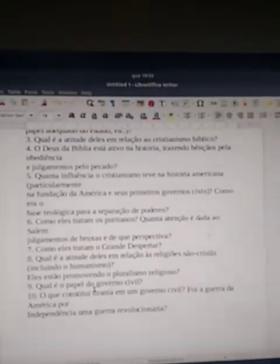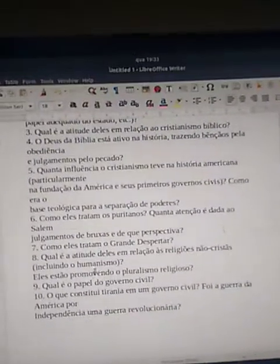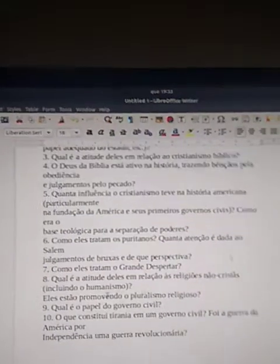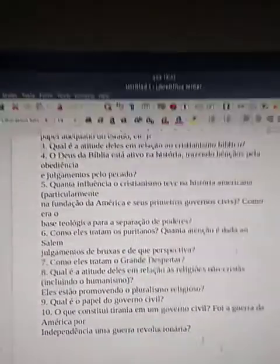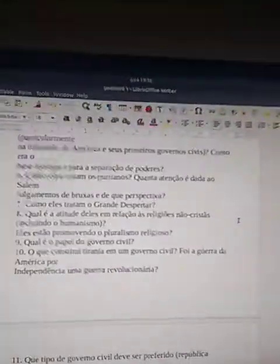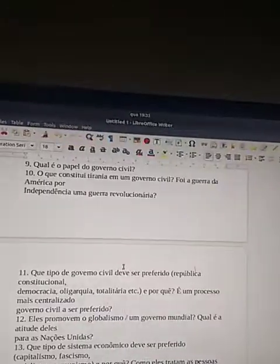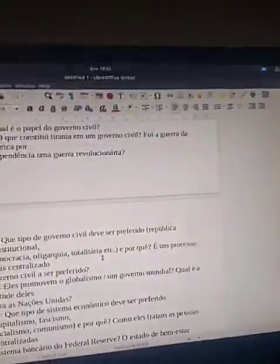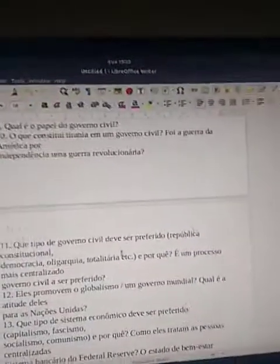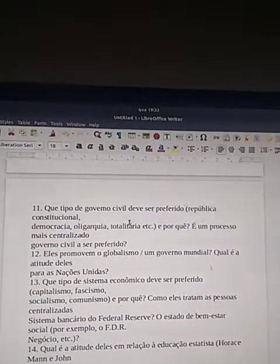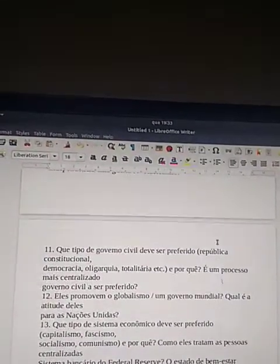Question 8: How do they treat the Great Awakening? What is their attitude toward non-Christian religions, including humanism? Are they promoting religious pluralism? What is the role of civil government? What constitutes tyranny in a civil government? Was America's war for independence a revolutionary war? What type of civil government should be preferred — constitutional republic, democracy, oligarchy, or totalitarianism, and why? Is a more centralized civil government preferred?